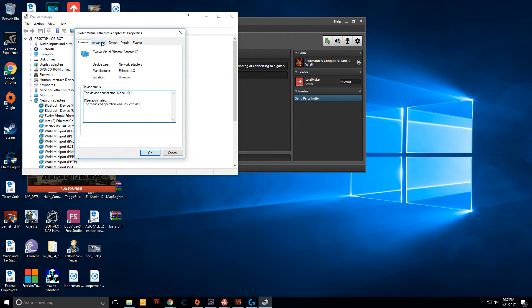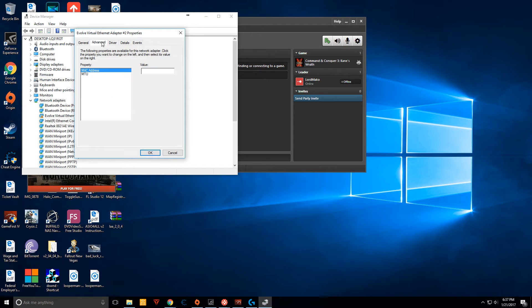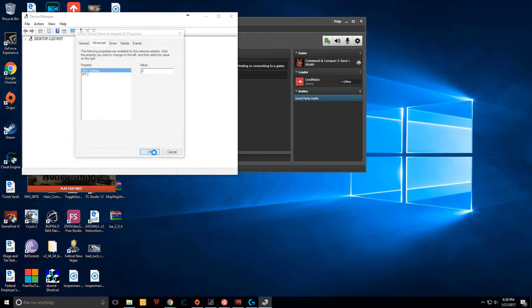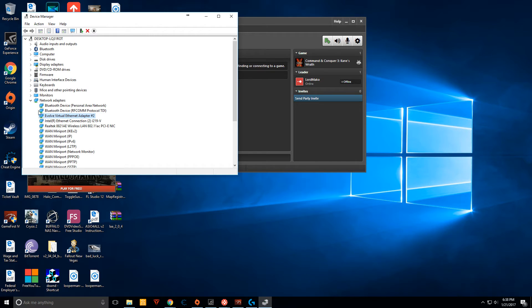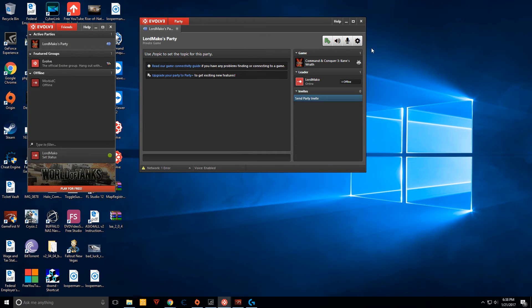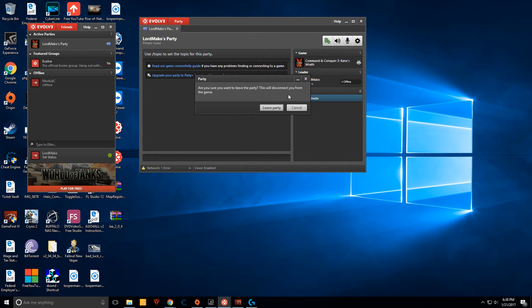Open it up by double-clicking. Go to the Advanced tab. On MAC address, change the value to zero. Close out the Device Manager. Close the party.